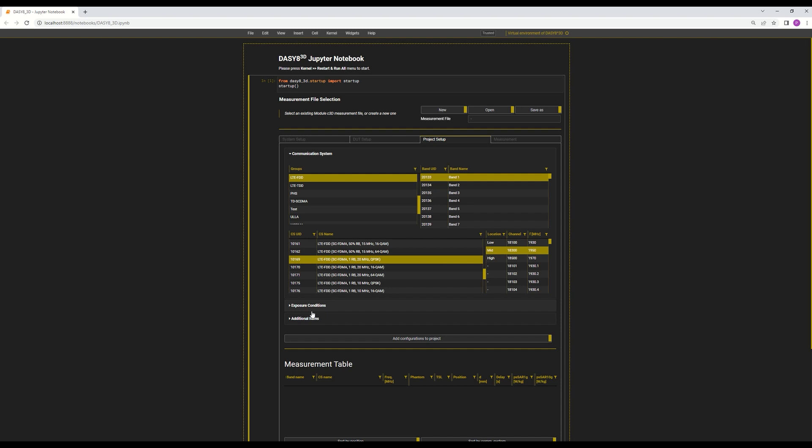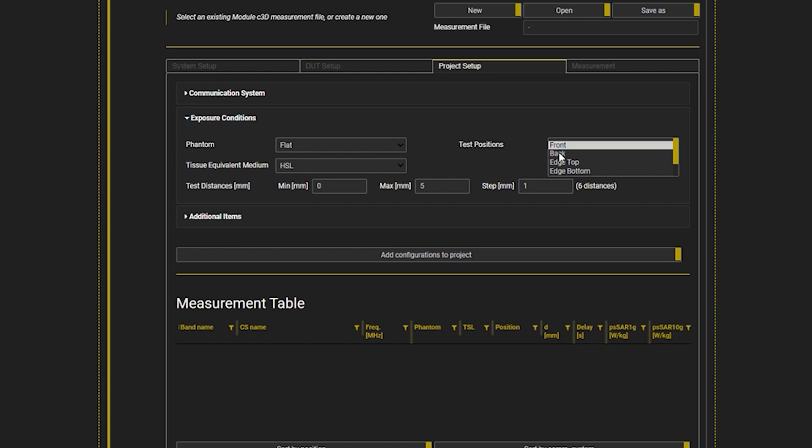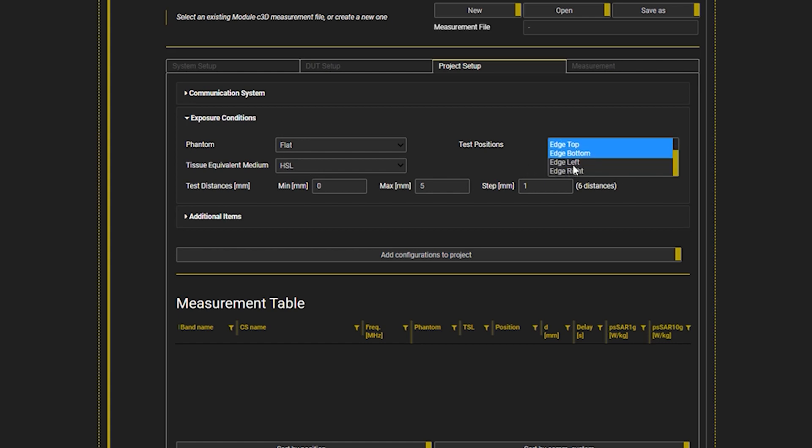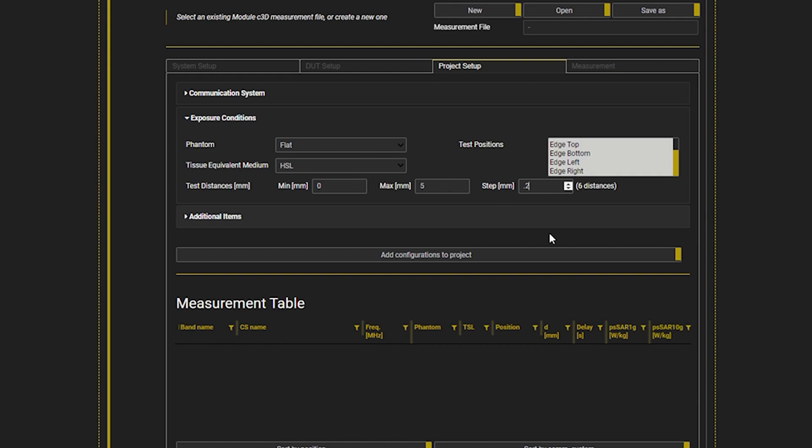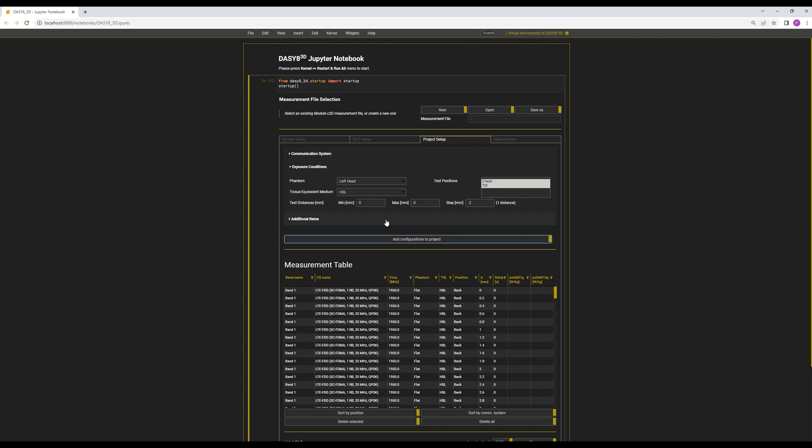It must be noted the call box integration is still lacking sophistication. Next, I define the exposure conditions for this project. I select flat HSL phantom followed by the measurement positions: front, back, and edges on the flat phantom with 0-5 mm spacing in 0.2 mm steps. I also add the touch and tilt positions on the head phantoms. This is a total of 160 measurements in all.